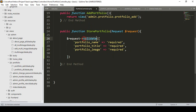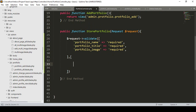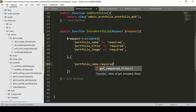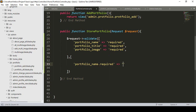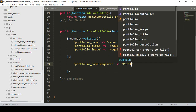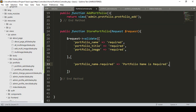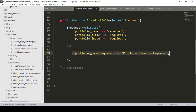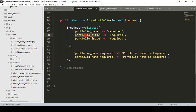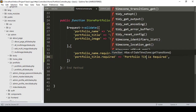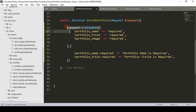I'll show you how to add custom messages. For portfolio name, I set it as required, and the custom message will display 'Portfolio name is required.' Similarly for portfolio title, the custom message will be 'Portfolio title is required.' So all validation error messages will be displayed using these custom messages.